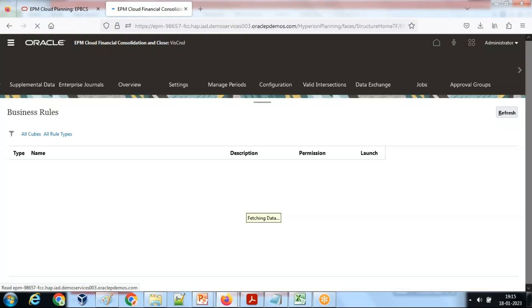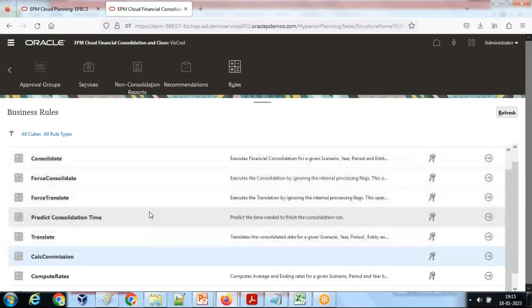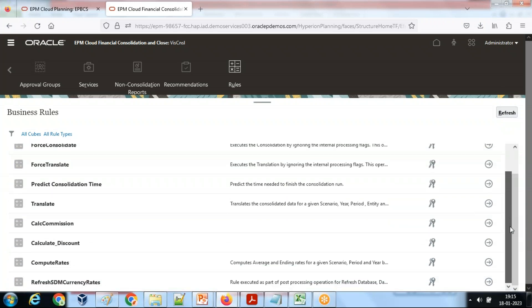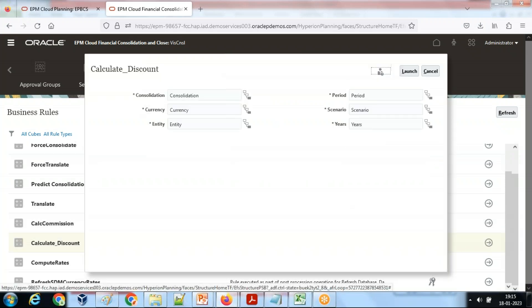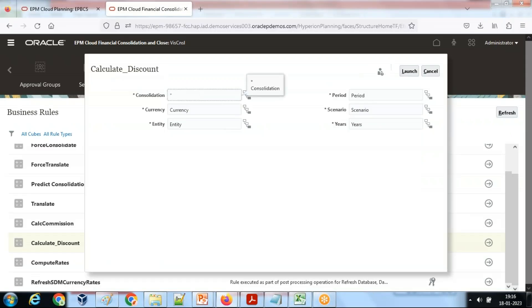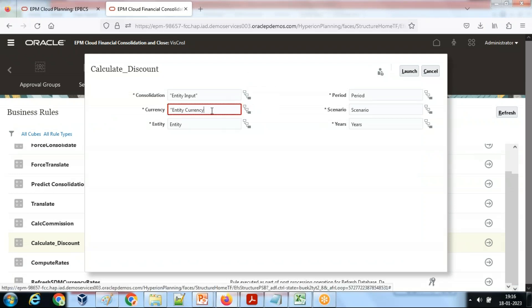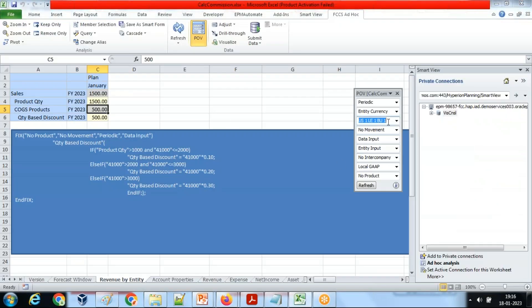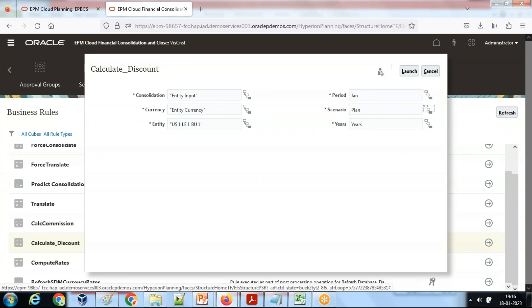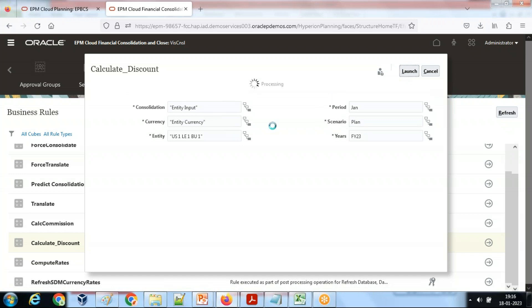Go to Rules and run your rule — you can see your rule listed there as 'Calculate Discount'. I think my prompts were not hidden, so I'll give the prompt values now: Consolidation is 'Entity Input', Currency is 'Entity Currency', Entity is my specific entity in double quotes, Period is January, Scenario is Plan, and Year is FY23. Then launch and wait a few seconds.